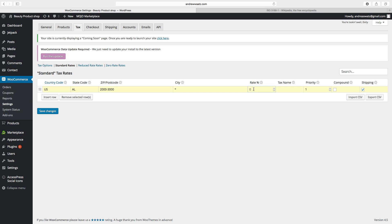Now we want to add a tax rate — in this case we have 7%, so type in 7.000. Then name the tax, for example 'Sales Tax'. Next we have Priority — if you have multiple Alabama tax rates, you use this; otherwise leave it as 1. Then we have Compound Rate — if checked, this rate applies on top of all prior taxes. I'll leave this unchecked. Finally, Shipping — if this rate also applies to shipping, check this box.